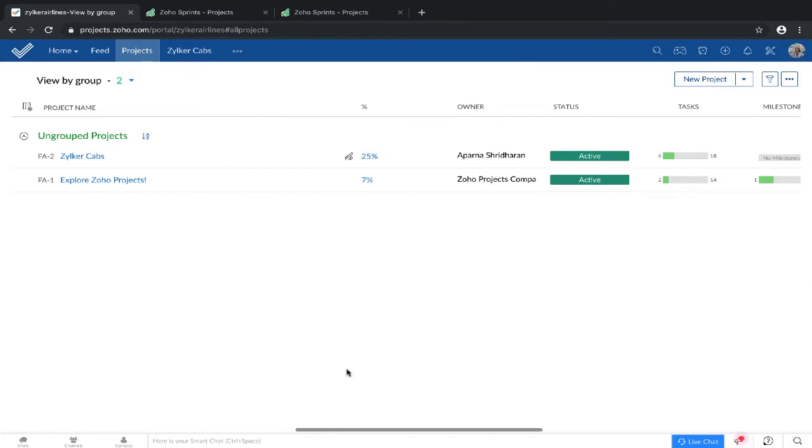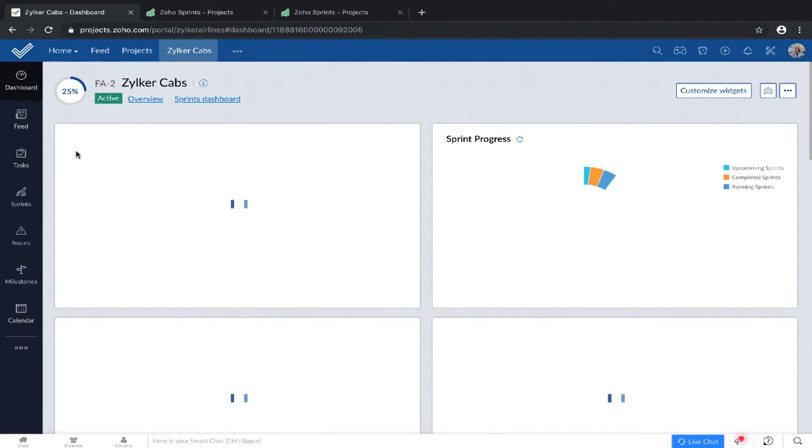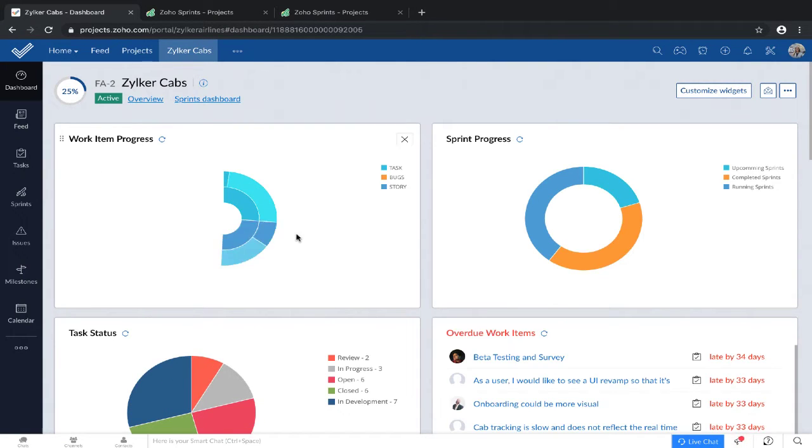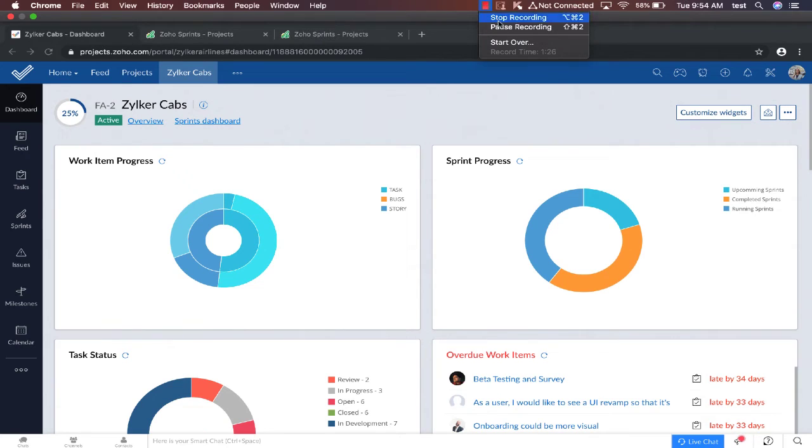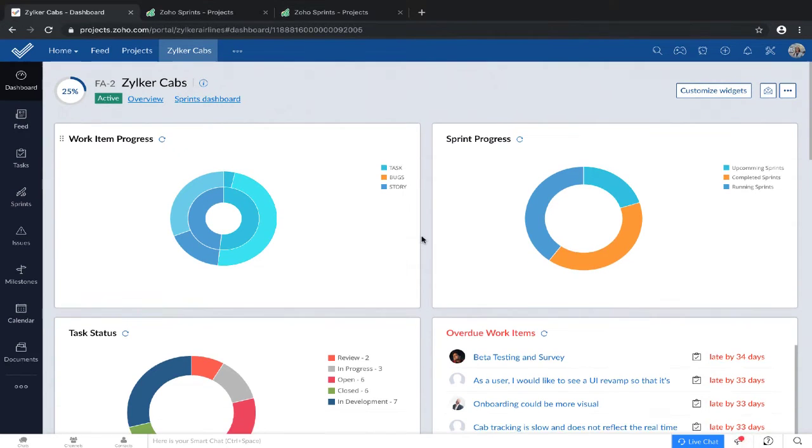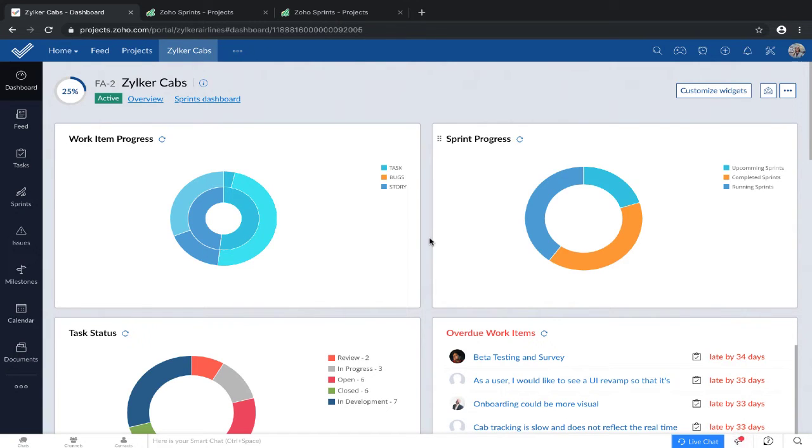Now let's look at a project that's already been populated. This is a project that's already been synced with Zoho Sprints. Here are a couple of things to keep in mind when syncing projects. First one is deletion. If you delete your project from either Projects or Sprints, the integration breaks. Changes made to that project will no longer be synced, and the project in the other tool does not get deleted.